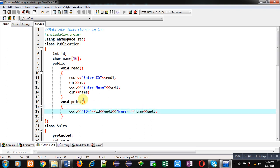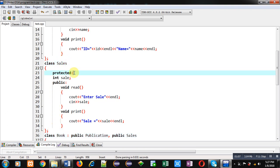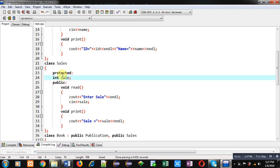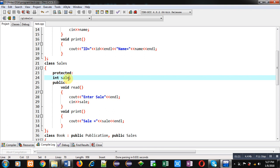The second function is print, which displays the ID and name on the console. This is the complete implementation of the Publication class. The second class is Sales, which has a protected member variable 'sale'. It is protected because it will be used in its derived class — Sales will become a base class and its derived class will access the sale variable.